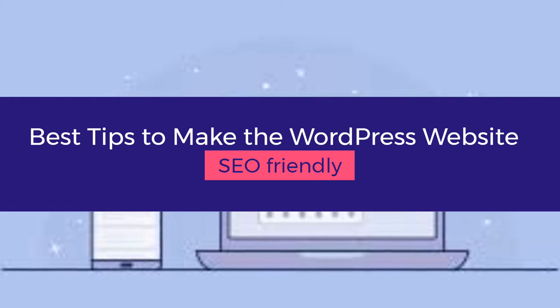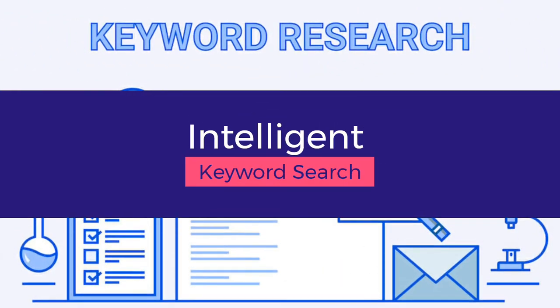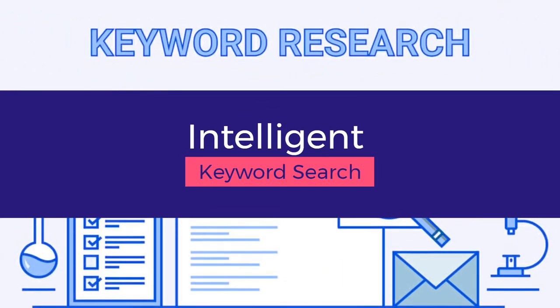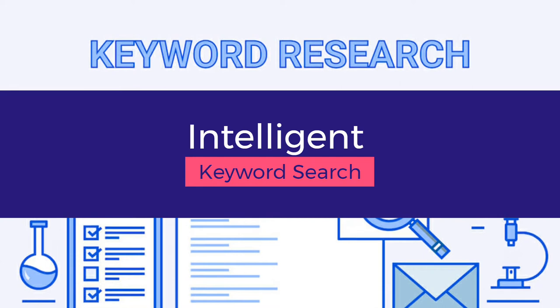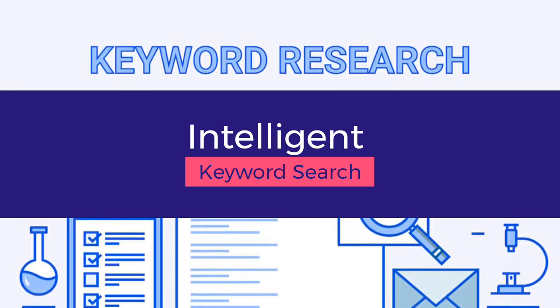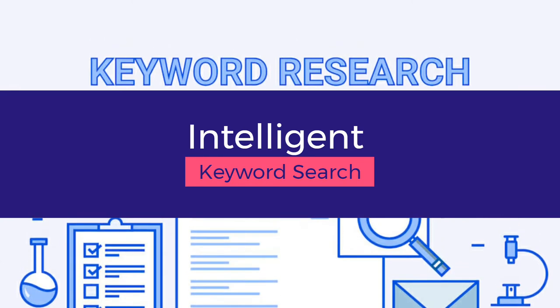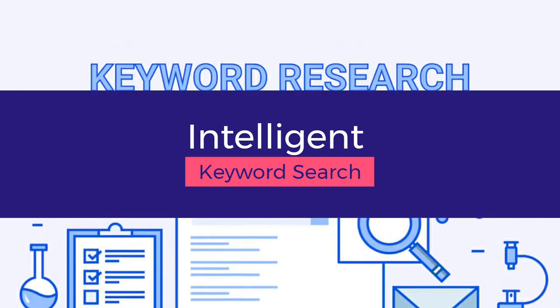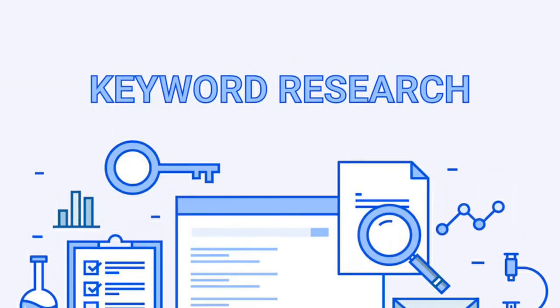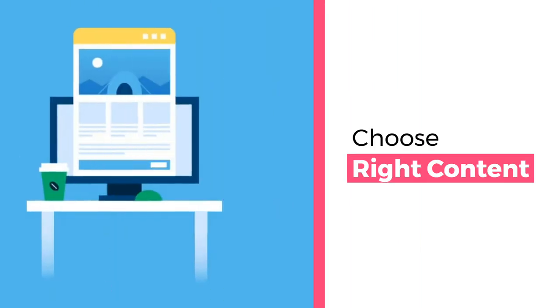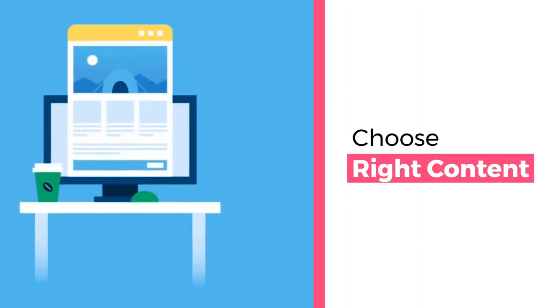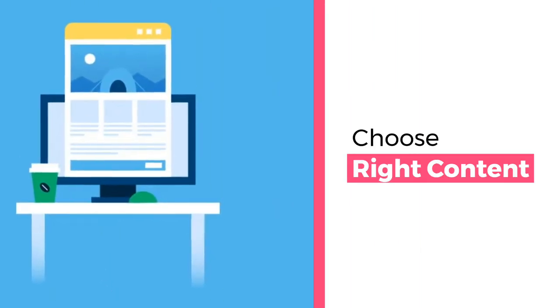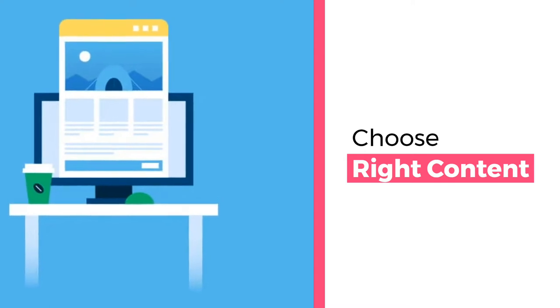The first part is keyword research. Don't skip this part. Always do your best keyword research according to your niche. The average customer engages with three to five pieces of content before purchasing.